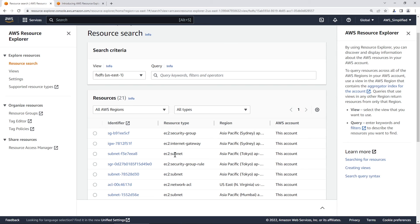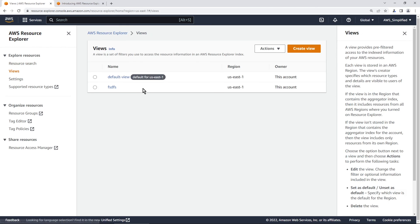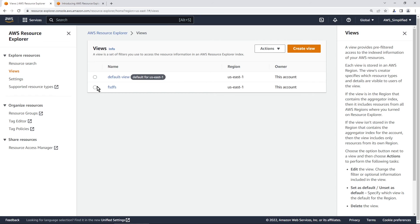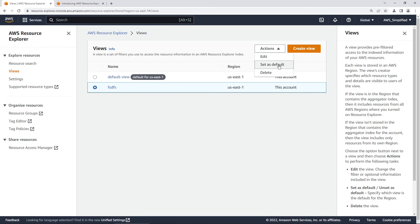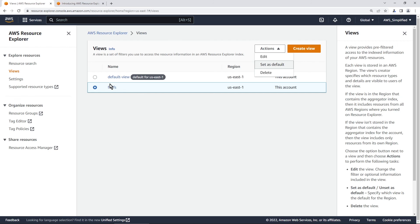Now, one thing that I did want to point out is that in order for that top search bar here to work, you need to have what's called a default view setup. If you don't have a default view, you can create a default view by just creating a normal one here and then going to actions here and saying set as default. What this is going to do is make it such that any search pattern that you've defined here for this view, it's going to make it such that whenever you search for resources, it's going to use this filter pattern.